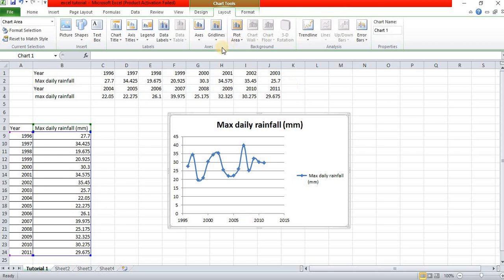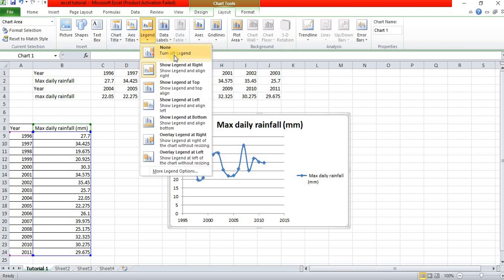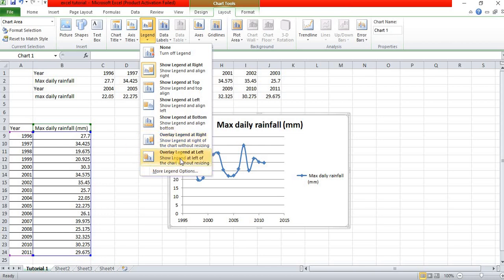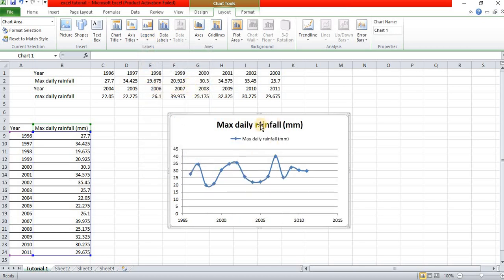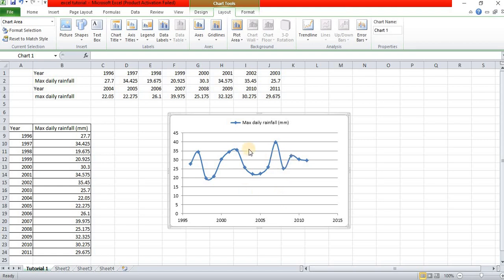In the layout, there is a legend option. You can turn off the legend, show the legend at the right, show legend at the left side, show legend at the top, or overlay legend at the right. Show legend at top — so in your graph, the maximum reading starts from the year 1996 up to 2011.